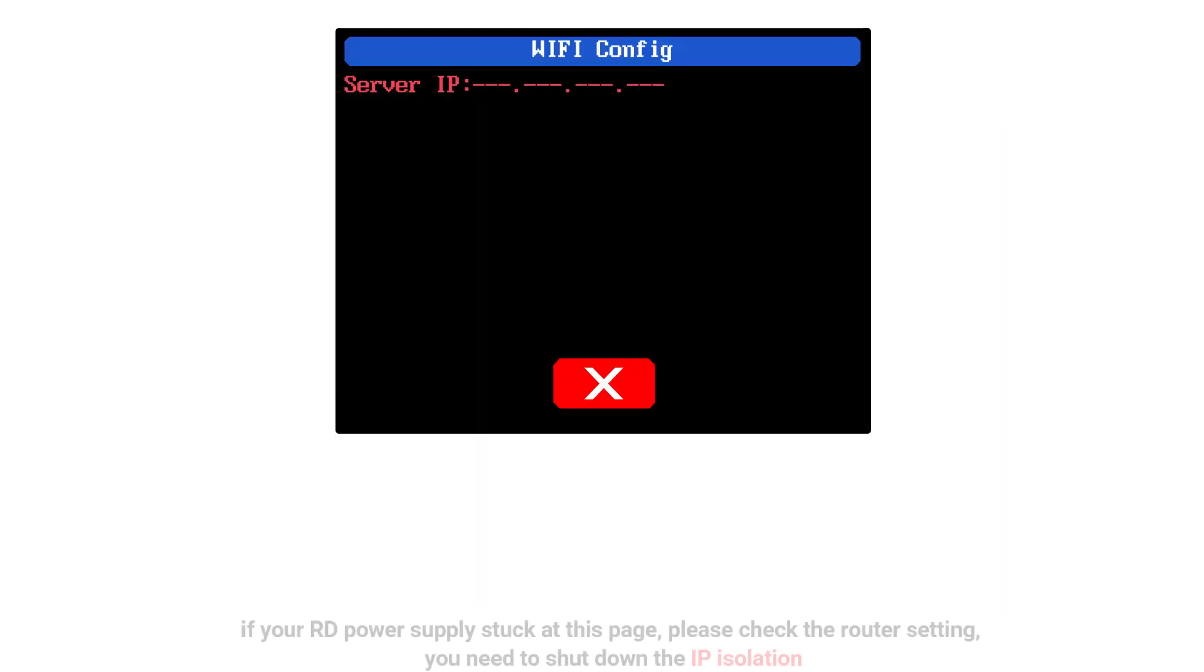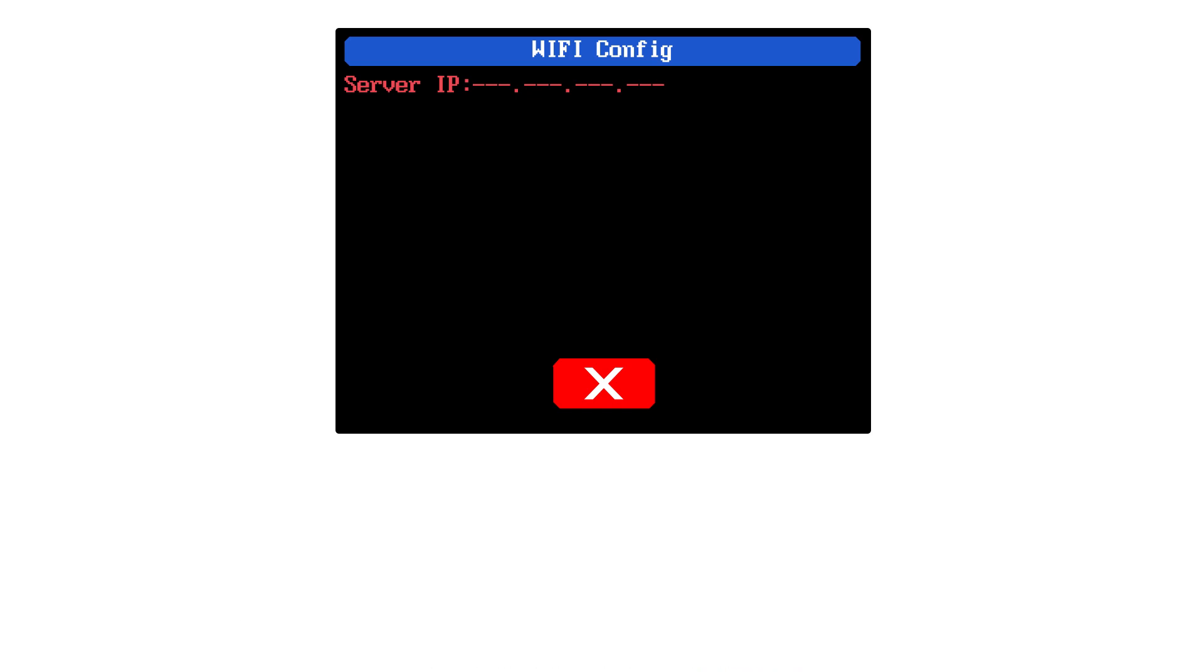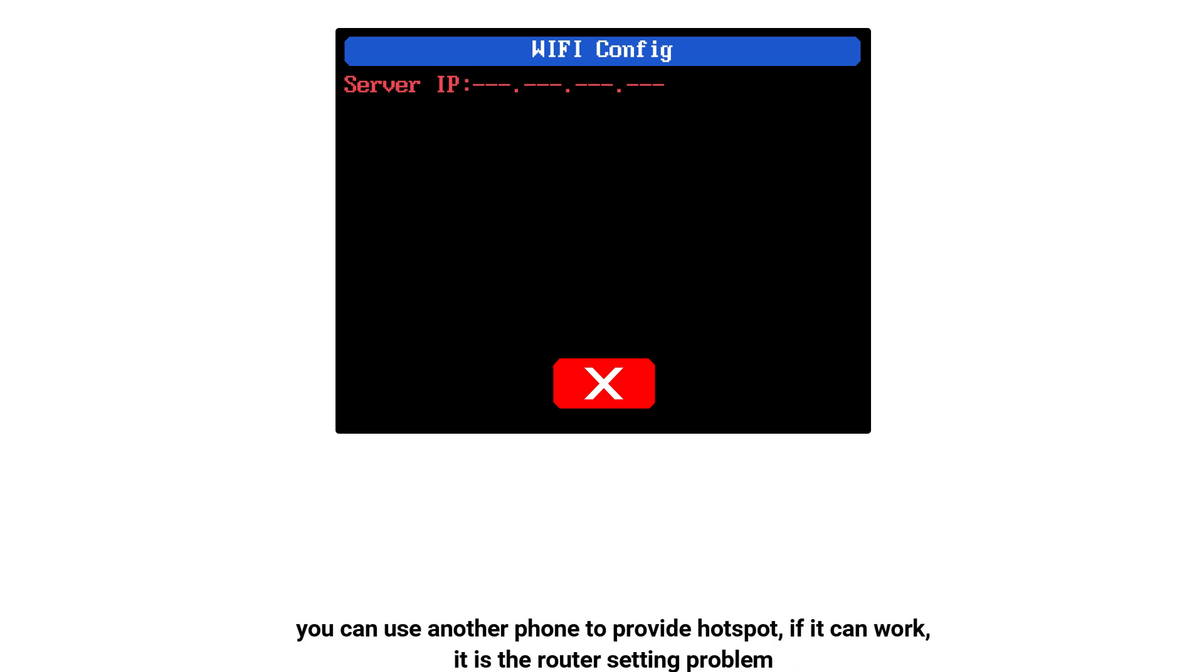If your RD power supply is stuck at this page, please check the router setting. You need to shut down the IP isolation. You can use another phone to provide a hotspot. If it can work, it is a router setting problem.